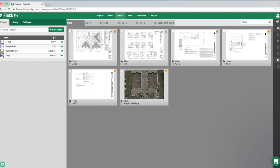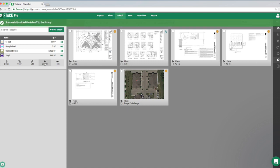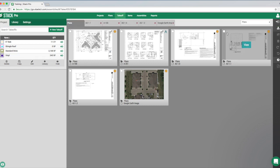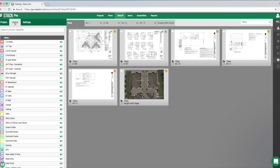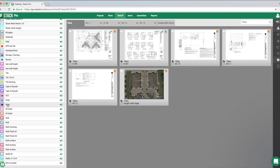For example, say we have vinyl flooring that we're going to use a lot. We can click on this little icon to get to our sub-menu and add that to our library. We'll get a confirmation that it was successfully saved, and now it's available for future use in this library tab.